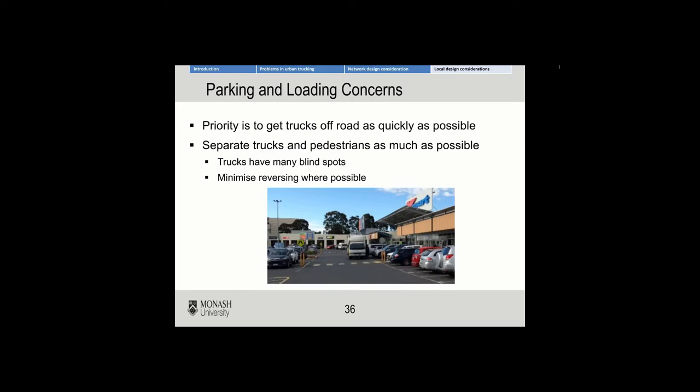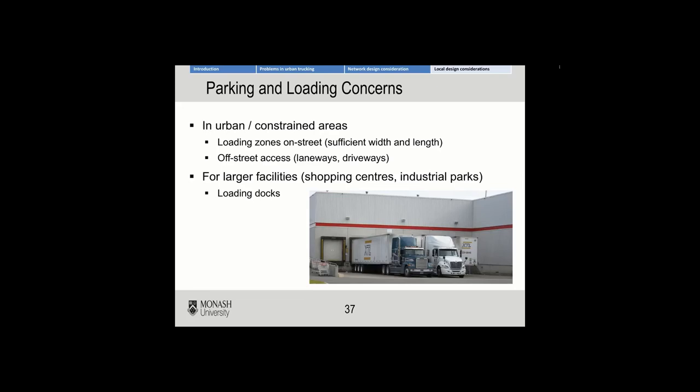Blind spots are problematic for both pedestrians and cyclists, and to a lesser extent car drivers. You really want to try to avoid making trucks reverse where possible, unless you're in the safety of a loading dock where you can guarantee that no one will be intersecting their path. This illustrates a perfect example where the truck doesn't naturally have to reverse to unload goods, and you can assume no other vehicles or pedestrians will interfere.